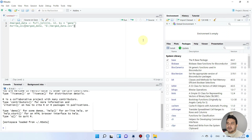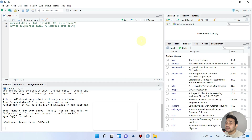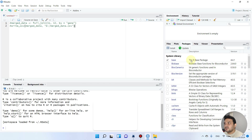Welcome to another video tutorial. In this video I will show you how you can merge two different datasets using RStudio, and we will be using the dplyr package for merging two different datasets.